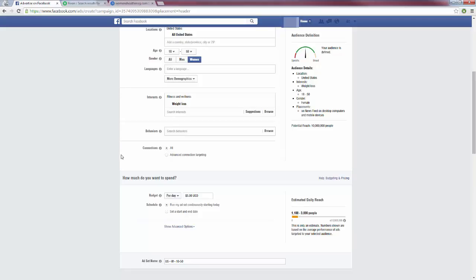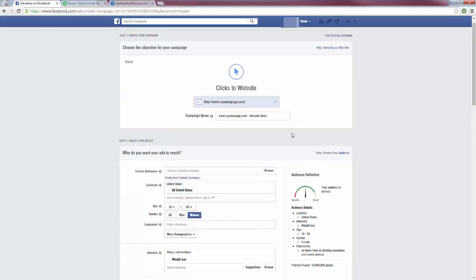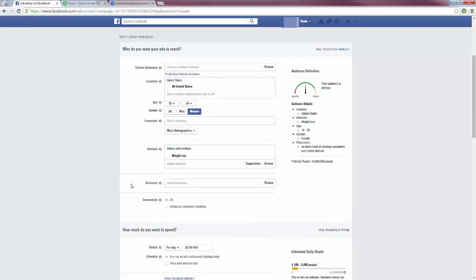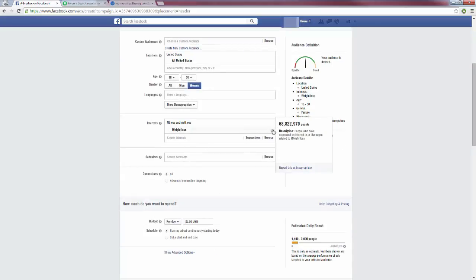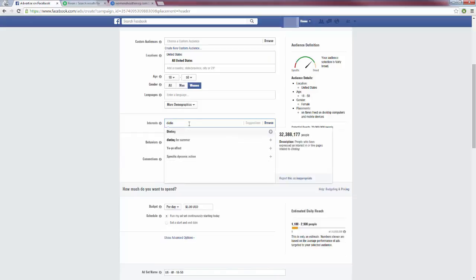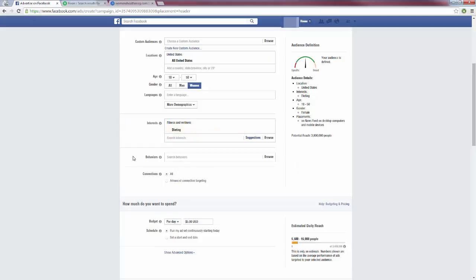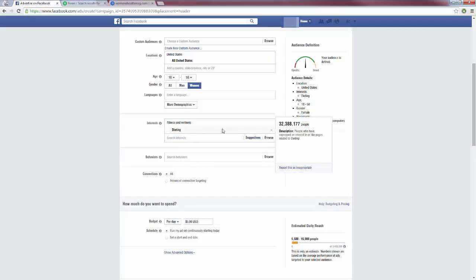So what I would do is close out the other interests and with this ad just focus on weight loss. Place the order, and when it asks if you'd like to create another similar ad, click that. Everything will be exactly the same, then you come in and swap weight loss for dieting, place that ad, create another similar ad, and swap dieting for something else. You have all these ads that are exactly the same except each has a different interest. This way you can see which one is converting best and stop advertising on the ones that aren't.